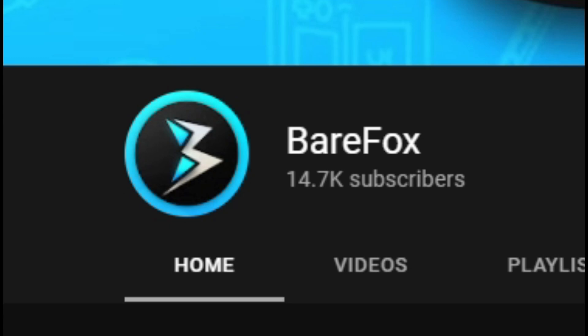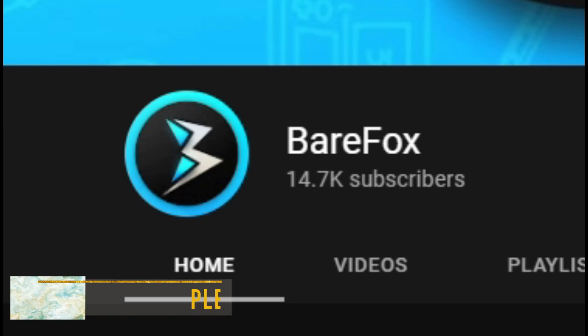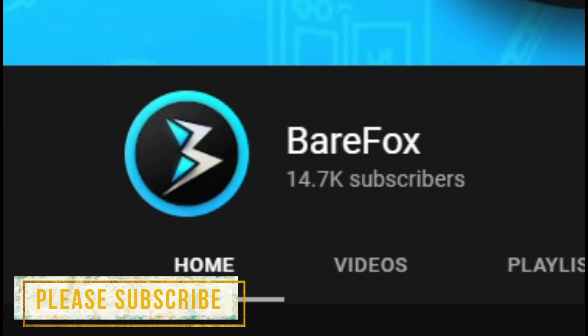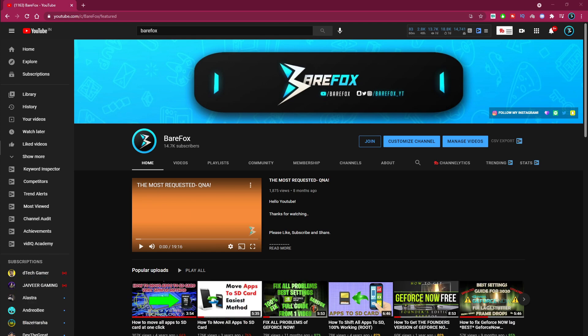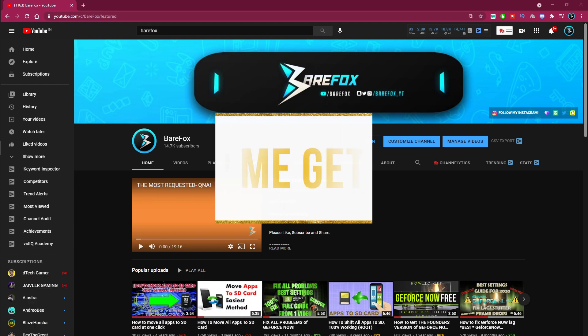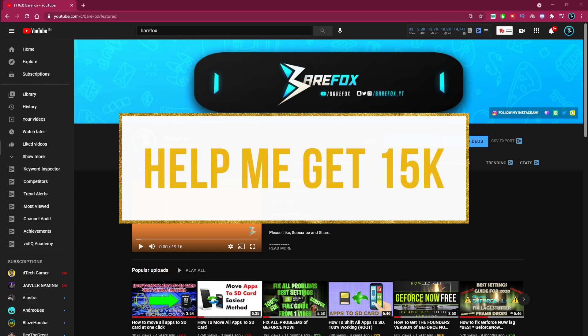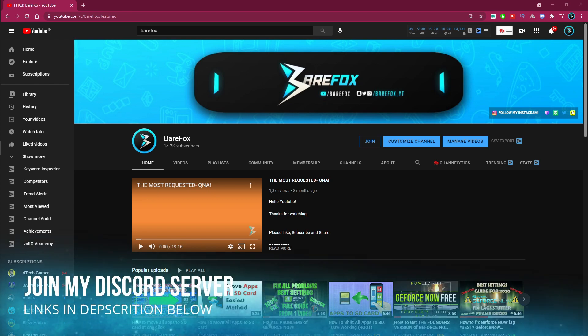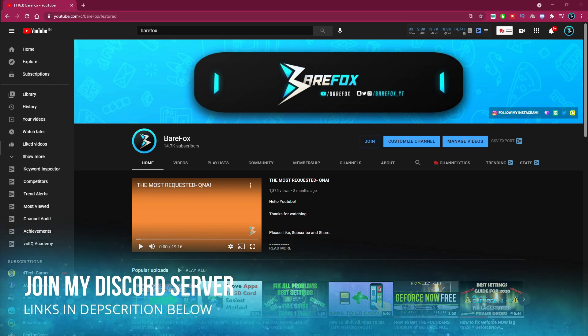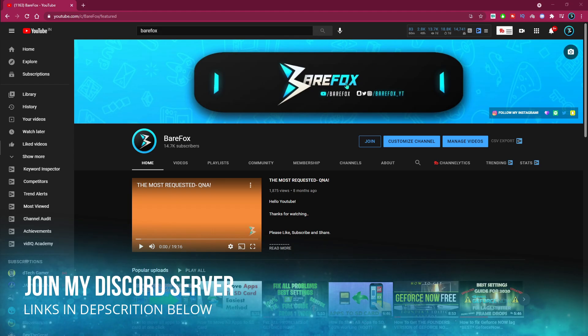We are at 14.7k subscribers, we just need 300 more for 15k. I know that you guys can help me hit 15k. You see the subscribe button down below. If this video helps you guys, just make sure to leave a like, watch this video till the end. We have a Discord server so you guys can join it from the link in the description below. With that said, let's begin the video.